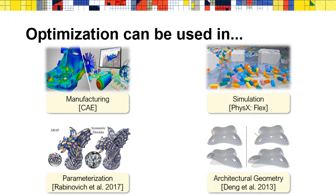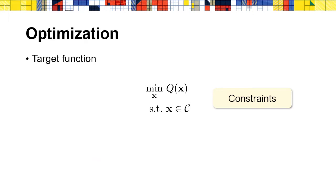Optimization is very popular in both academic and industrial areas. It can be used in manufacturing, simulation, parameterization, and architectural geometry. Many optimization problems can be expressed in this form of constrained optimization, where the objective function can be non-smooth.